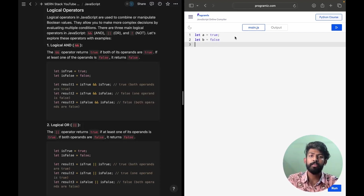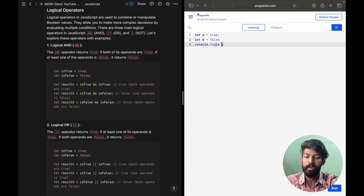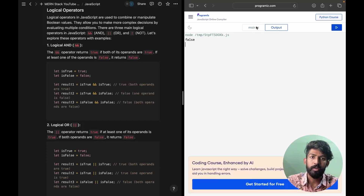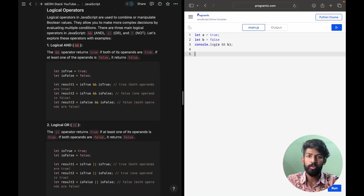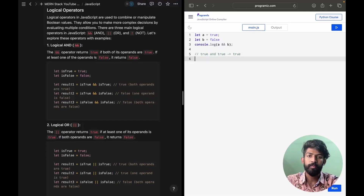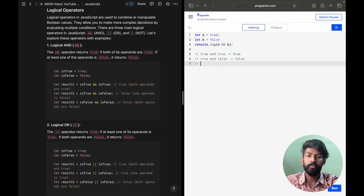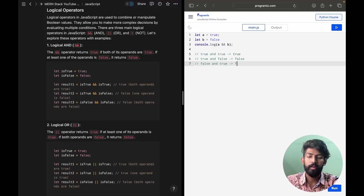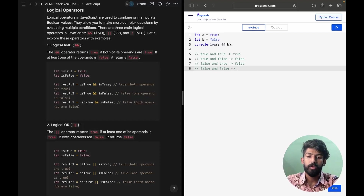Let A equal to true and B equal to false. So console.log of A && B — true and false. True and false will give us false. If it is false and true, that will also be false. If we have both false, this also leads to false. So this is how the AND operator works.